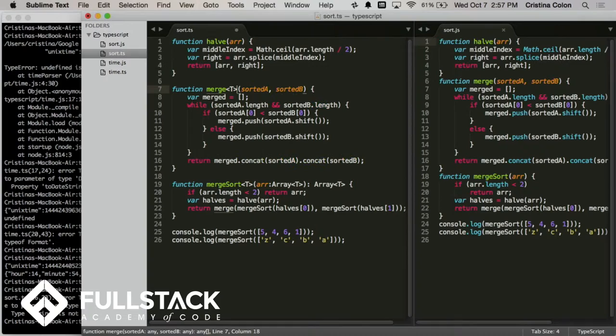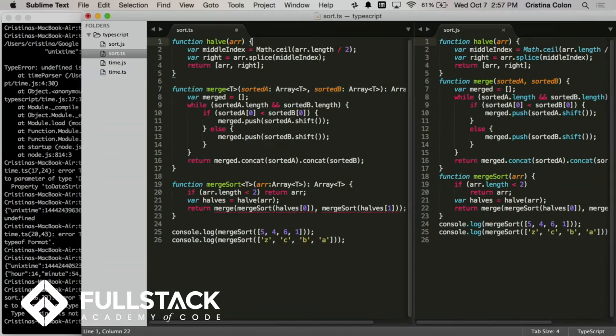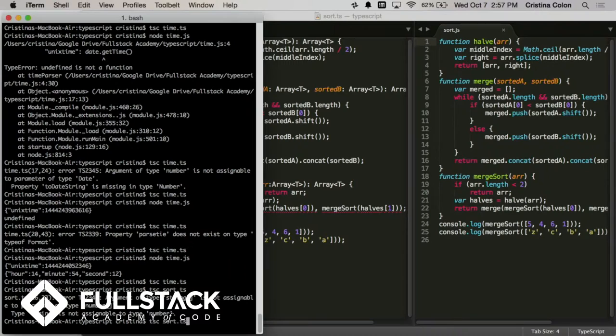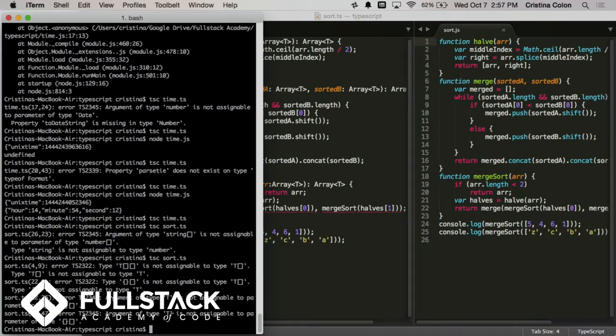So merge function also needs some arrays over here. Awesome. And then half also needs some generics. There we go. So now we have beauty. And we can compile this again. And then we'll run it. Oh, no! Another error!